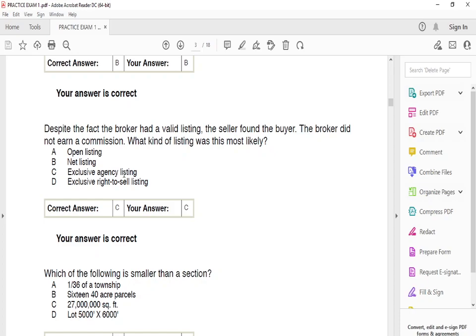With an exclusive right to sell listing, even if the seller finds the buyer, the broker still gets the commission — regardless of who brings in the customer. So keep that in mind: exclusive agency listing means you won't get the commission if the seller finds the buyer; exclusive right to sell means you get it no matter what.